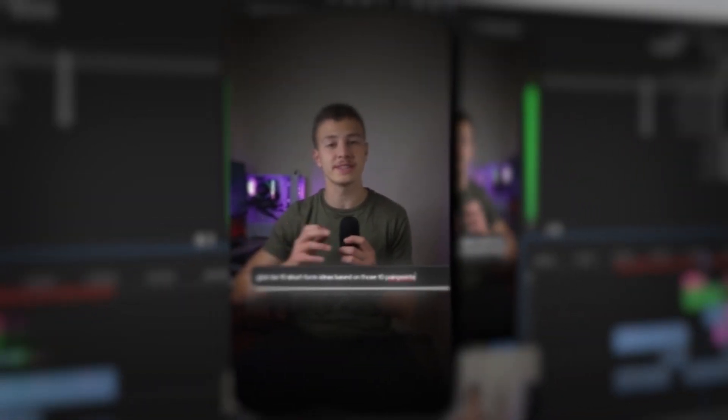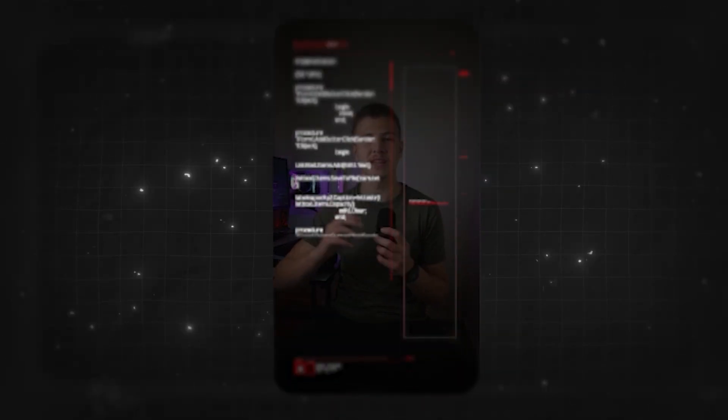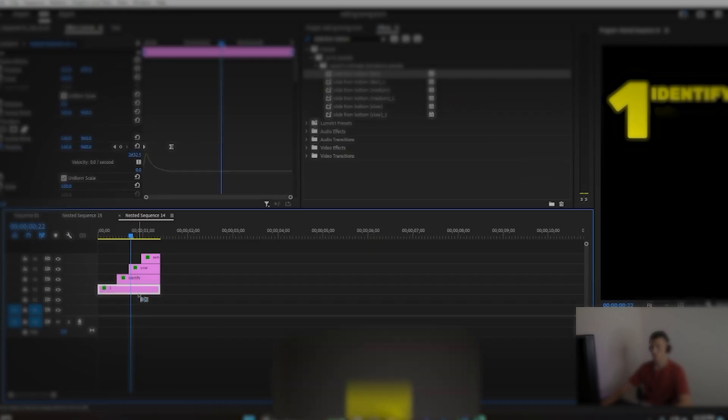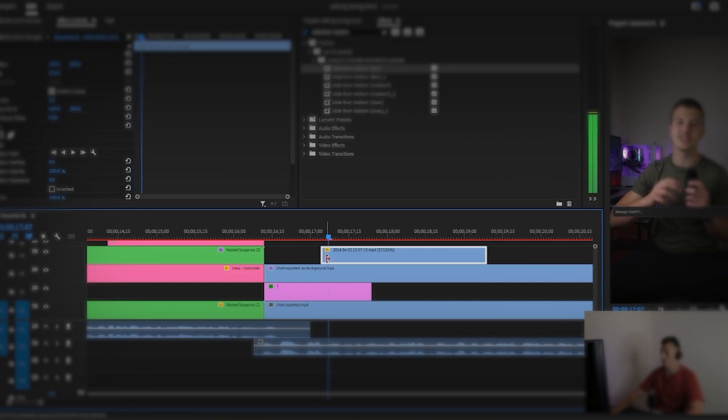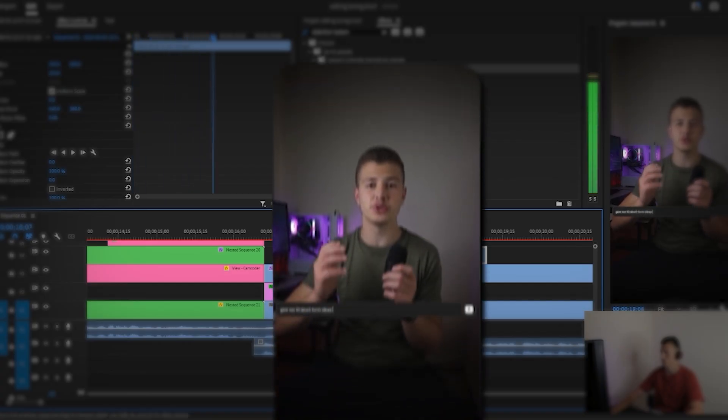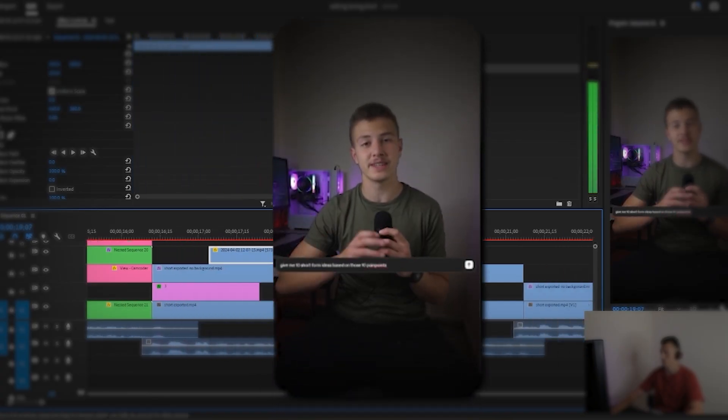And here is how that turned out: "And write a prompt asking ChatGPT to give you 10 pain points that an audience in your niche would experience." Finally, in this section, I mentioned my third and final tip. And here is what that section looks like: "And third, ask ChatGPT to give you short-form content ideas based on those 10 pain points."